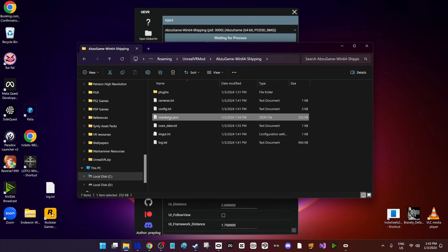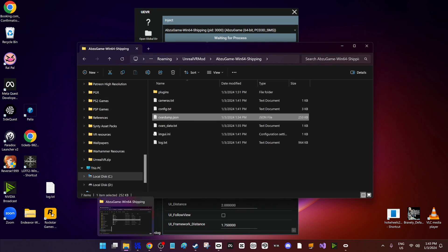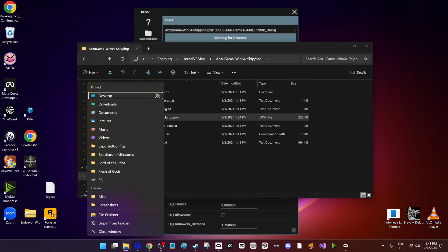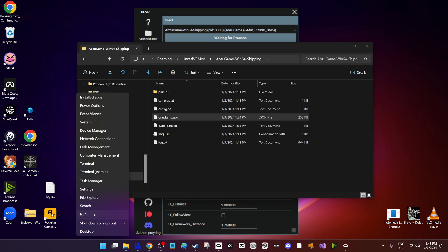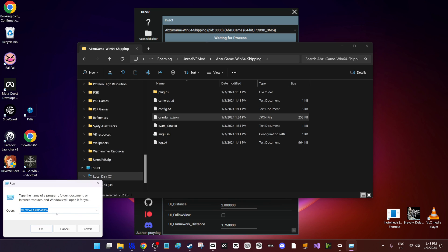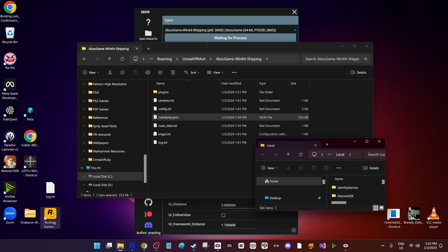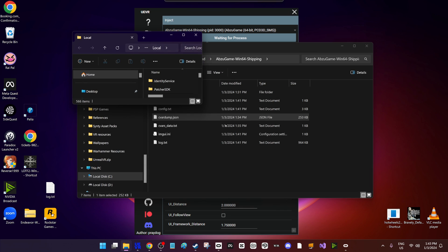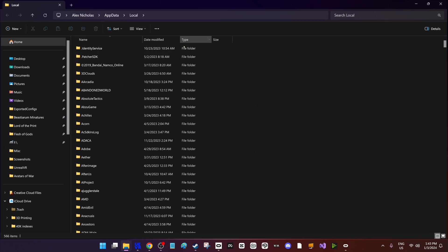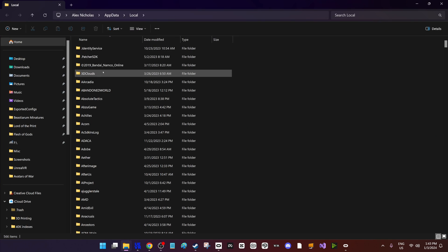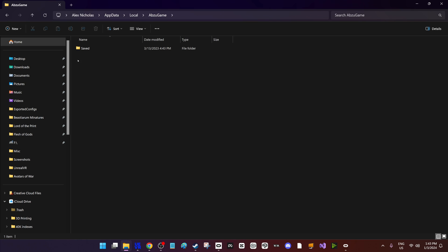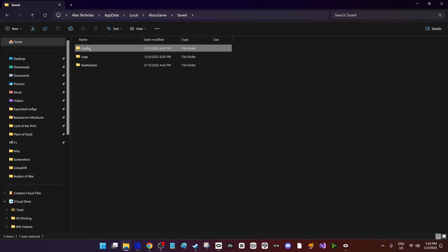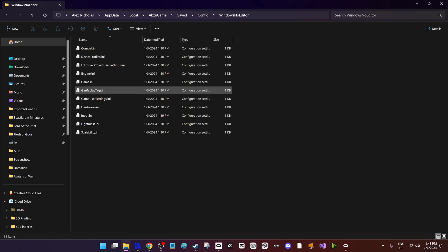So say we found some settings we want to actually save and it's not in the console, we don't want to type it in every time. If you go to the engine.ini file, normally found in the local app data, so here I've got Abzu game, it's saved, config, windows note editor, engine.ini.